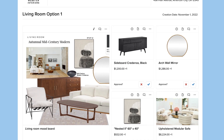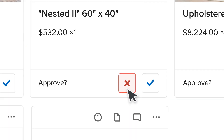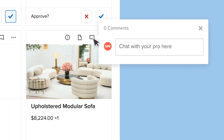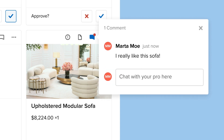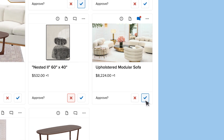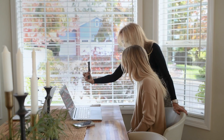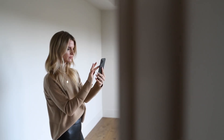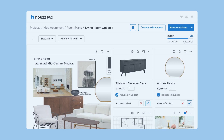For the finishing touch, clients can approve, decline, and leave comments on specific items — so everyone's on the same page, literally. They'll stay in the loop and you'll keep the back and forth to a minimum.